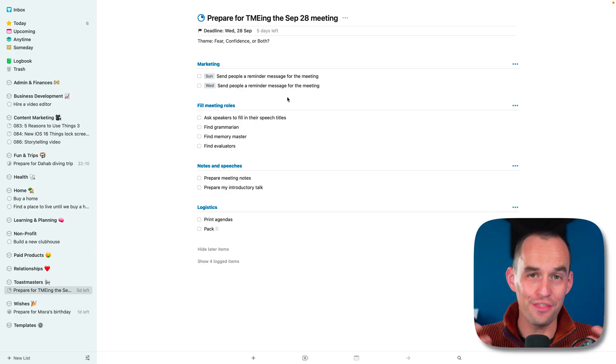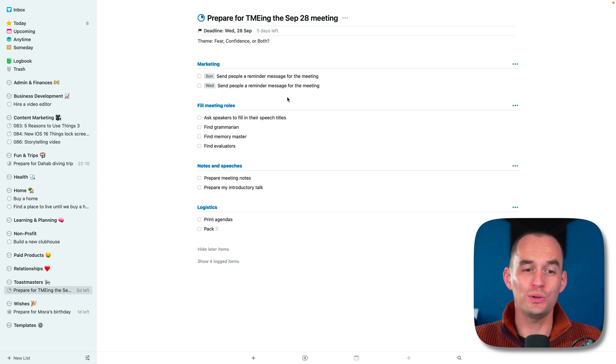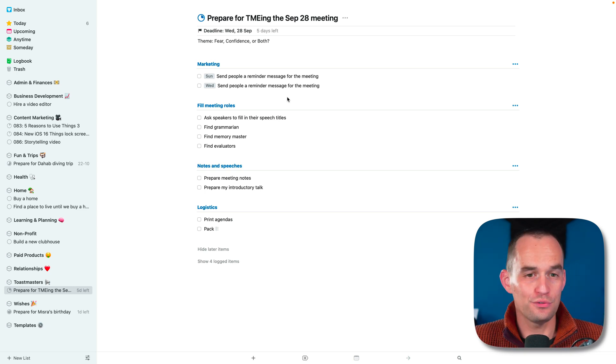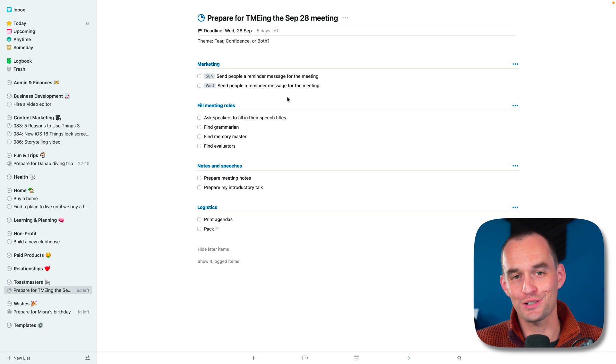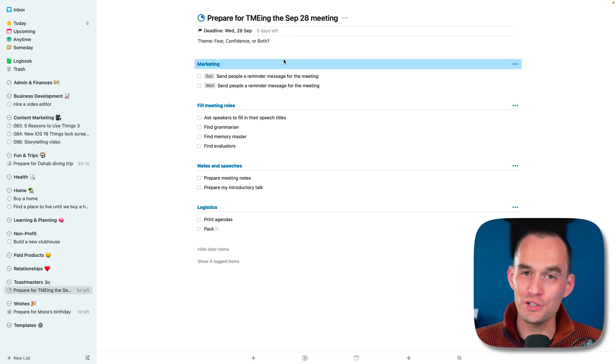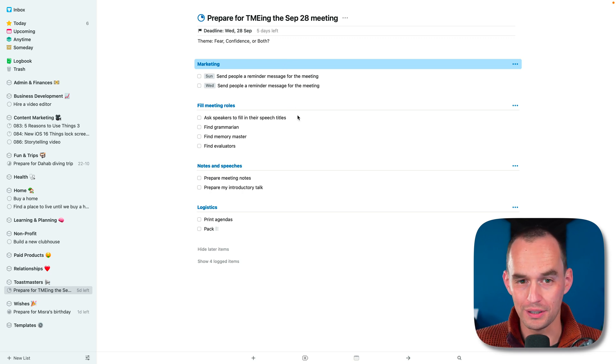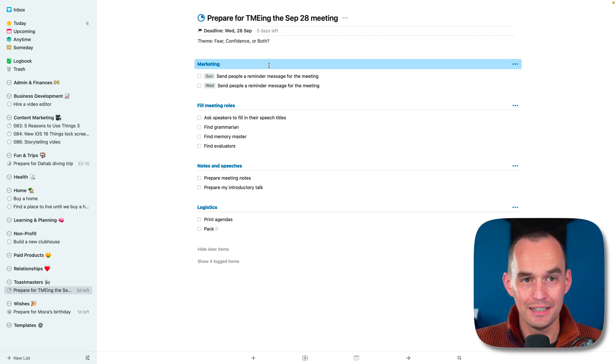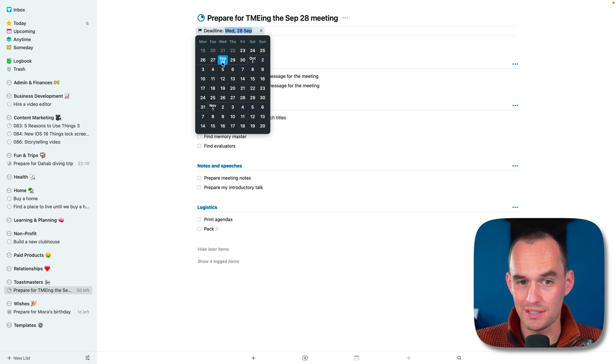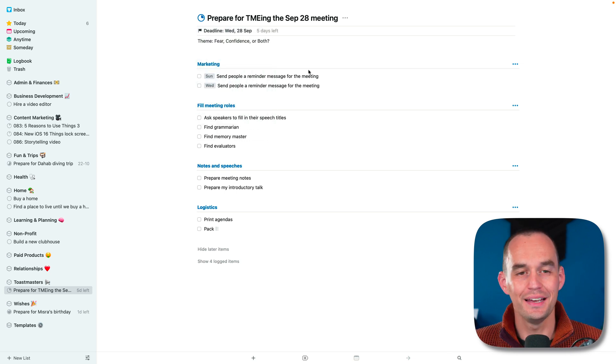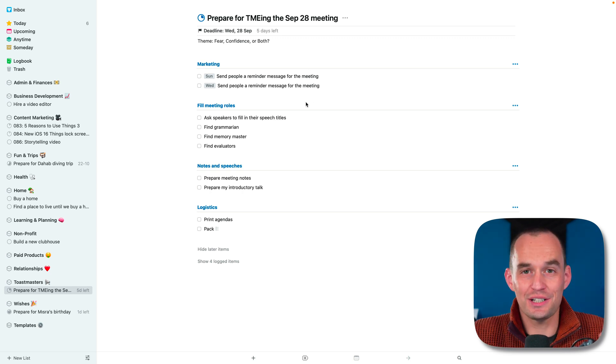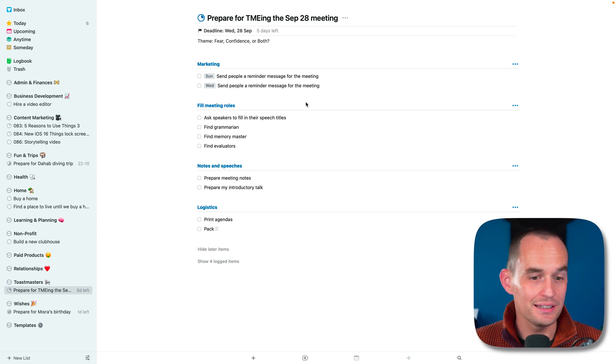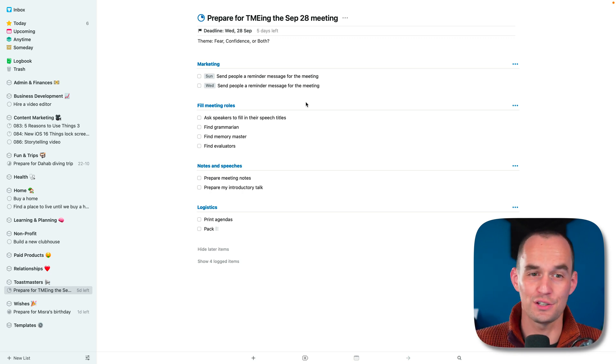Reason number four is that Things helps you get stuff done on time. Here we're looking at a project that I created for my Toastmasters public speaking club. In our next meeting on Wednesday, I'll be the host, which is called the Toastmaster of the evening or TME. I need to do a bunch of things to prepare for the meeting to run smoothly. So this whole project has a deadline. The deadline is Wednesday, September 28th, next Wednesday, which I can just set like this. I can change it like this, super easy.